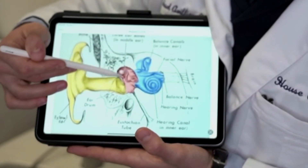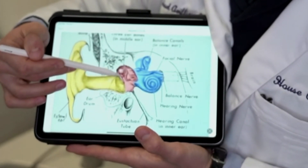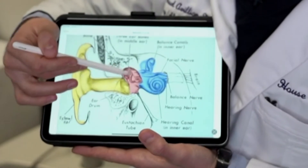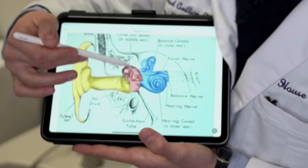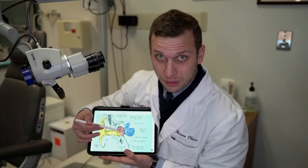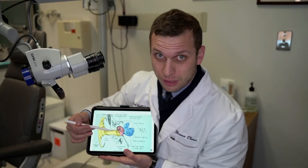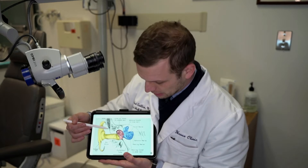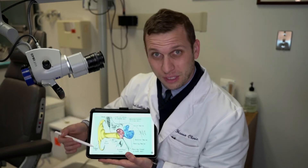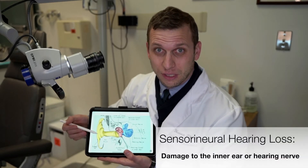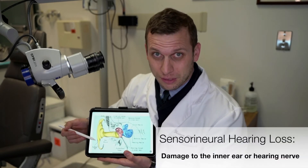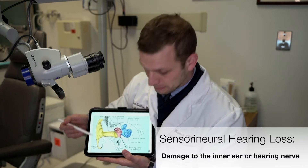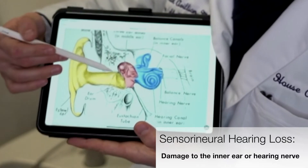Problems with the ear bones, stiff ear bones such as otosclerosis, or disease in the middle ear space — those can all cause conductive hearing loss. The other type of hearing loss is called sensorineural hearing loss, or inner ear hearing loss.